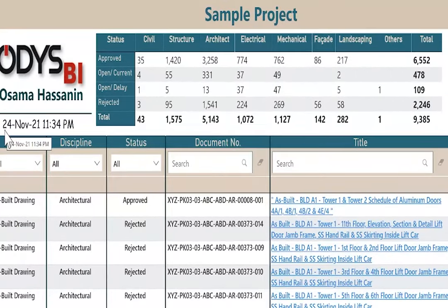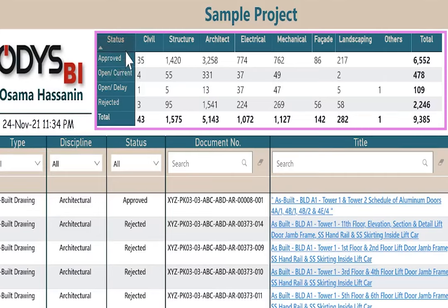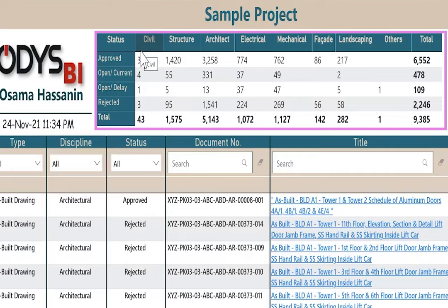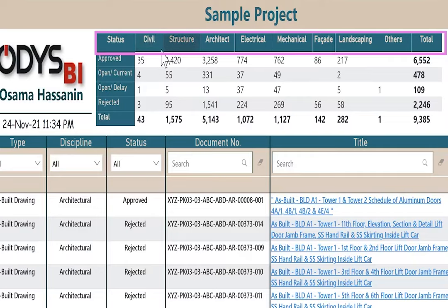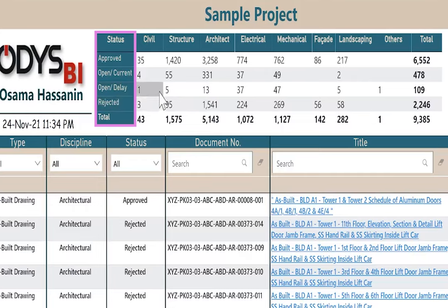First, the upper part of the report contains the generated date for the exported data. This matrix shows the overall status of the document. The column presents project discipline like civil, structure, architect, electrical, and so on. The rows present the approval status of the document for each discipline.